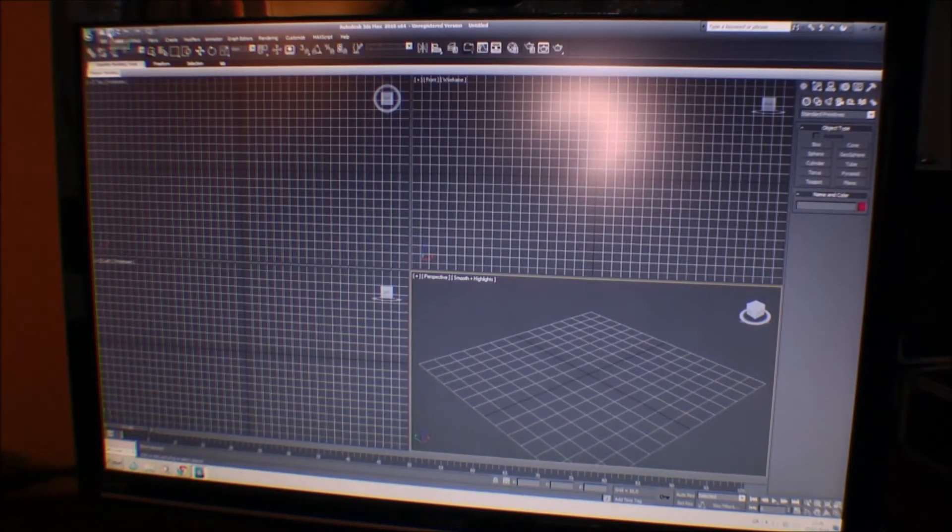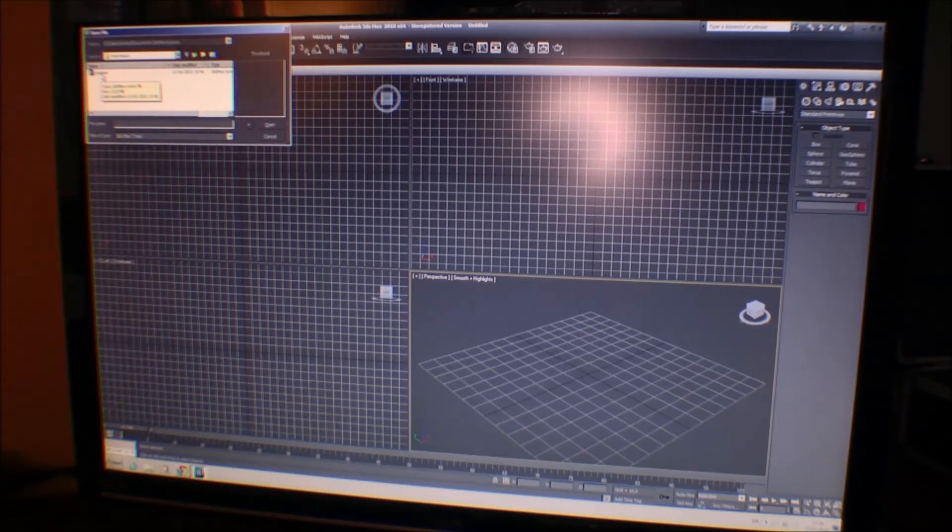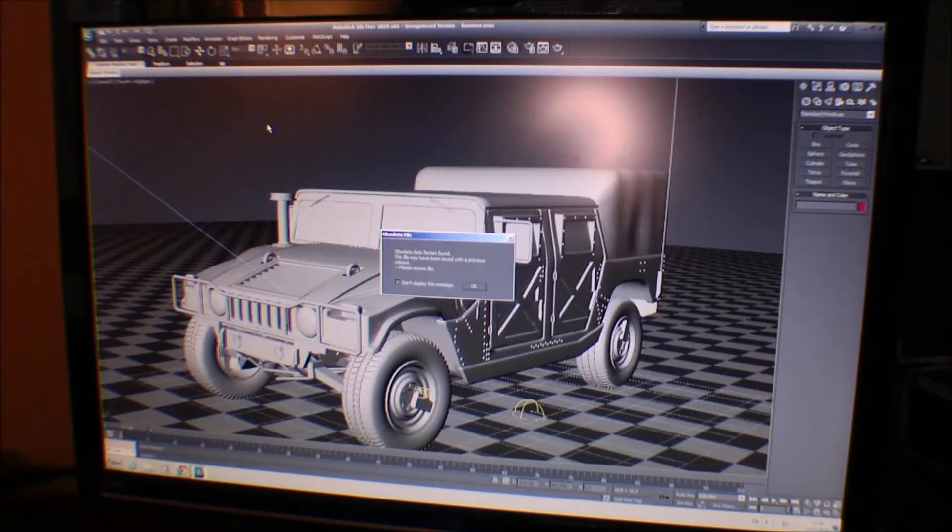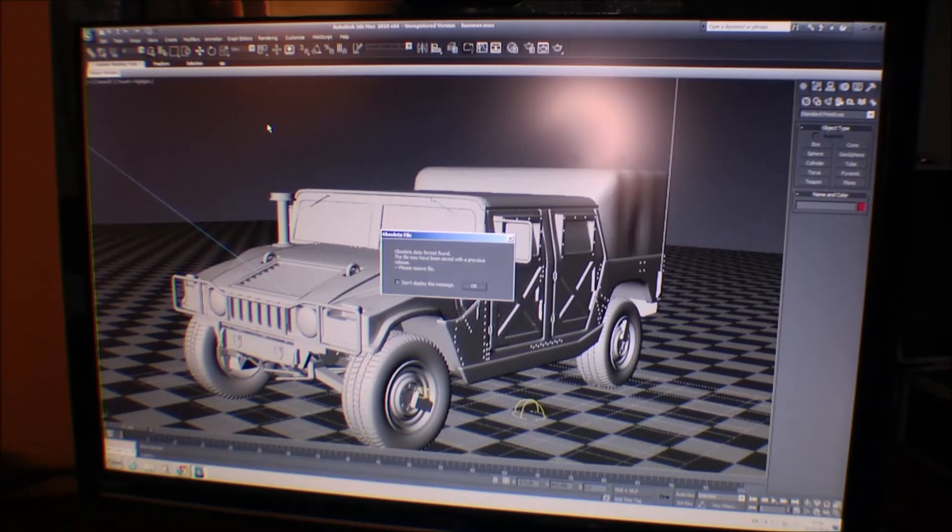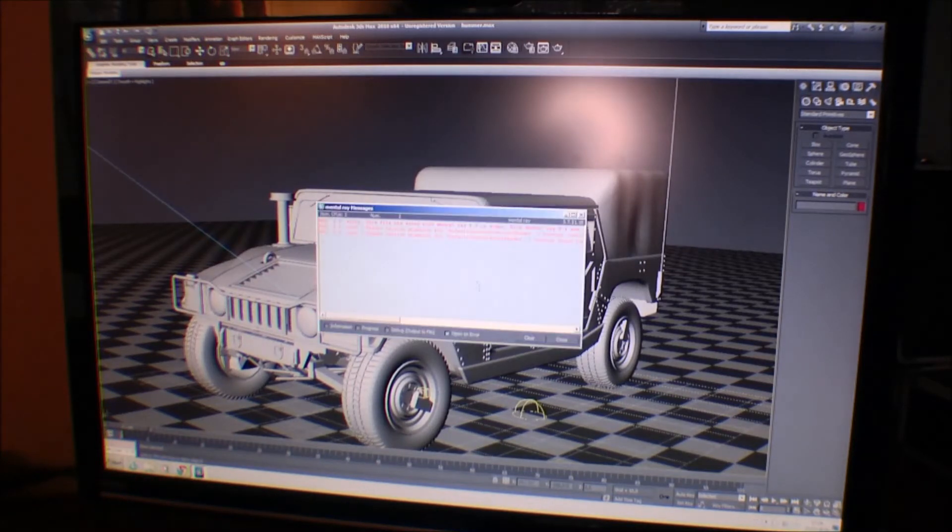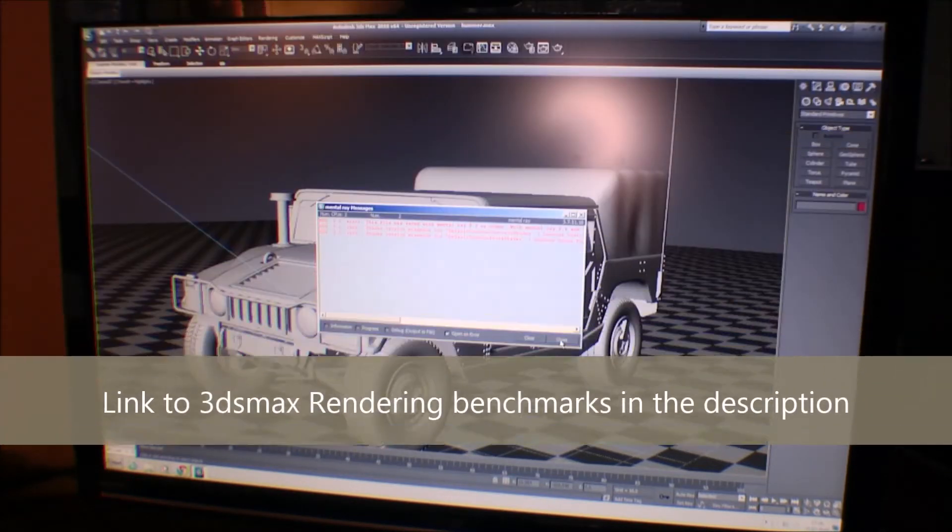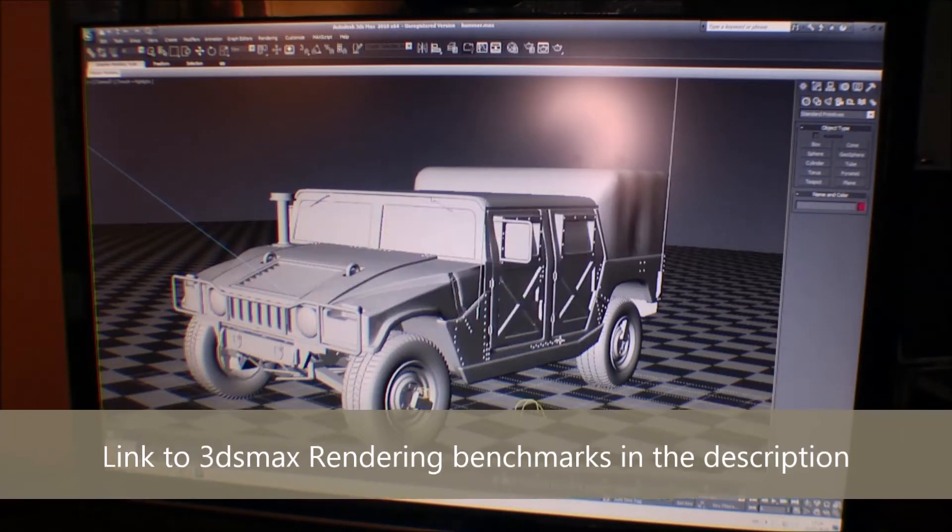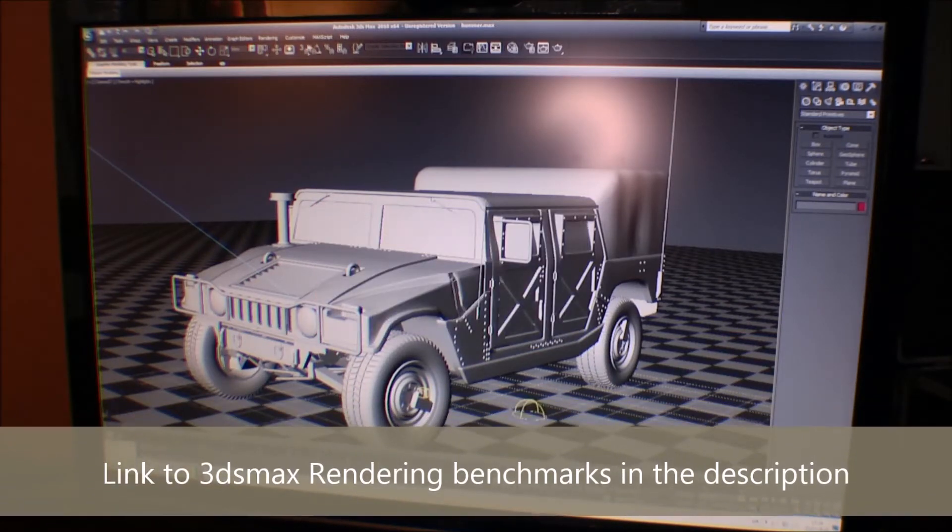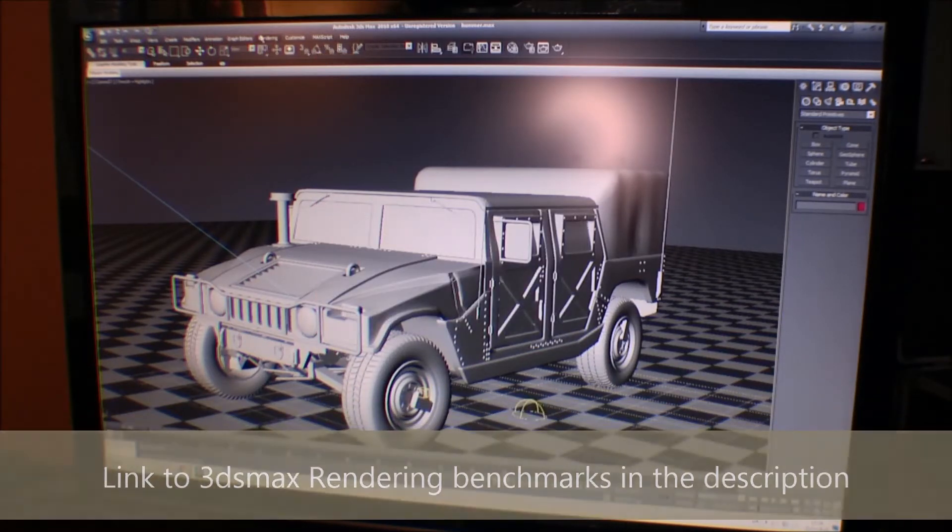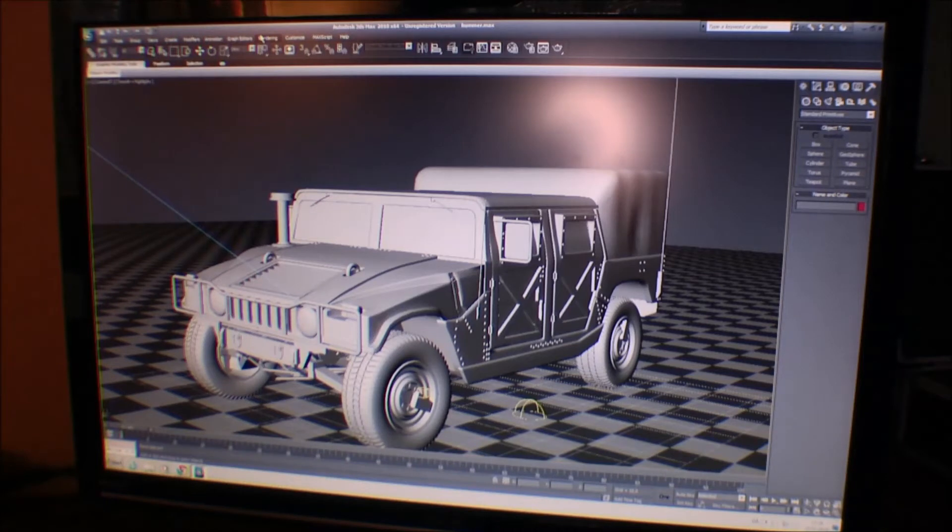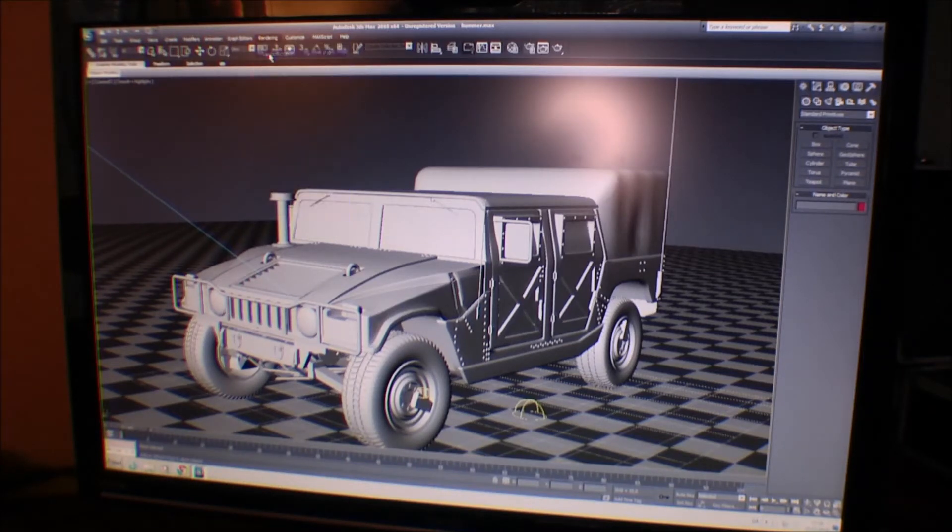This is 3D Studio Max, and we're gonna open file. I have a Hummer here, and I found that this is a great test for finding out how fast your computer is. It comes with some arrows, and it doesn't really matter, so we're gonna close that. We'll go up to render and do a render setup.